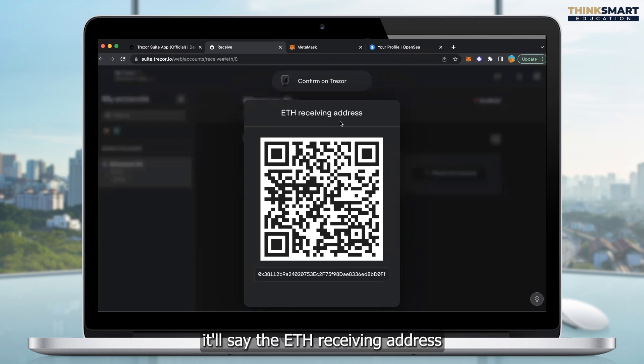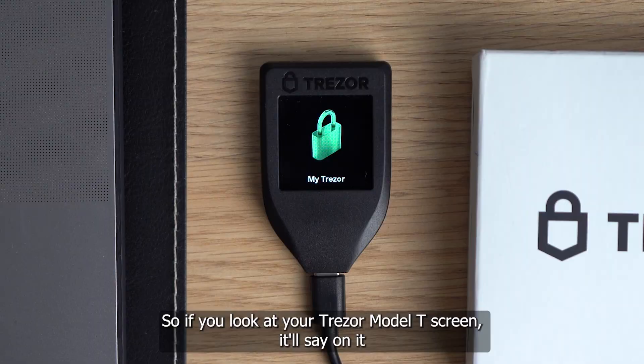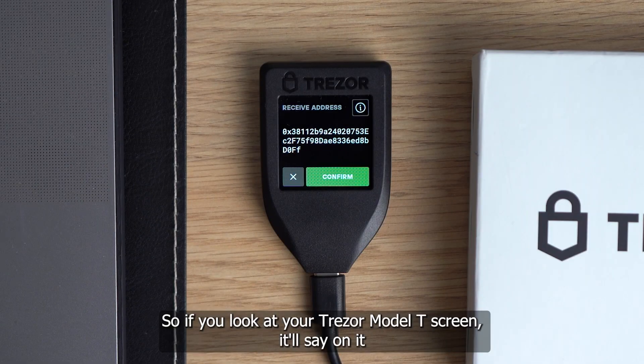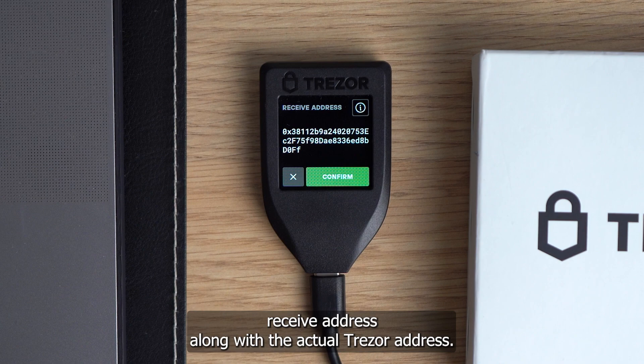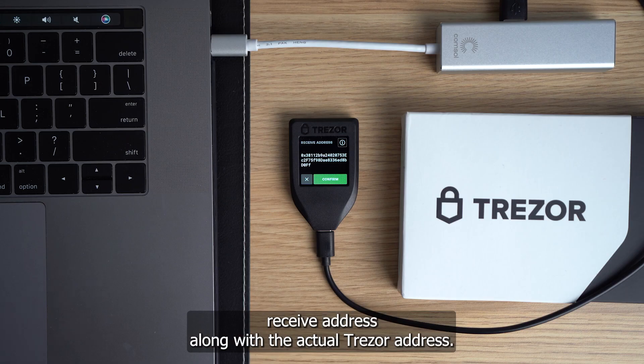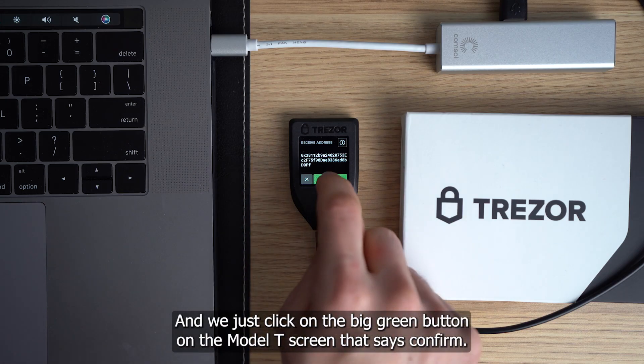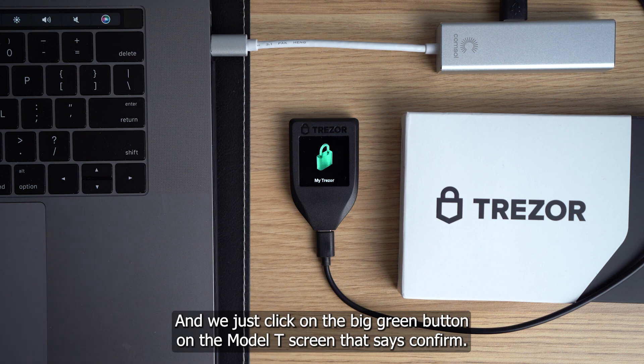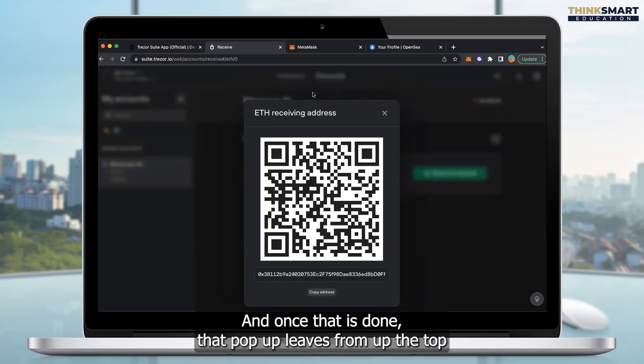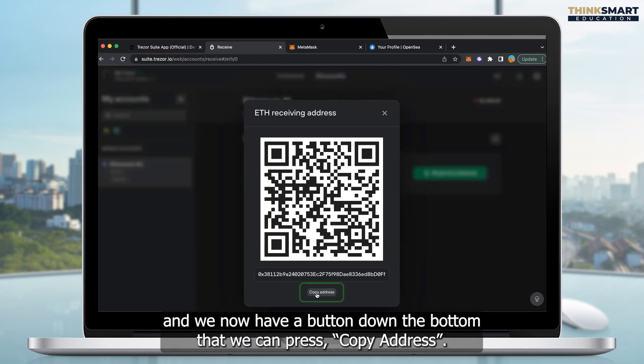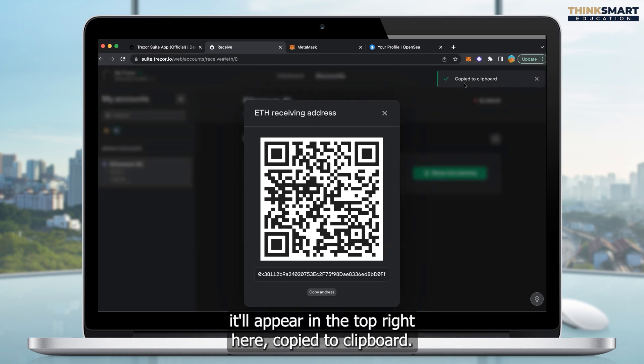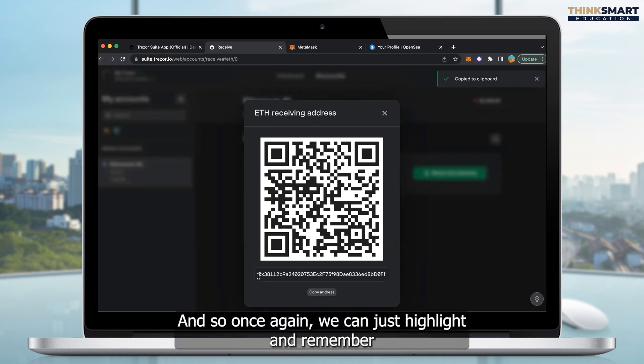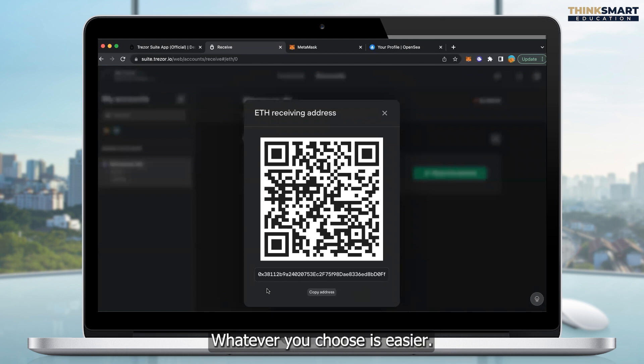It'll say the ETH receiving address. And at the top, it'll say confirm on the Trezor. So if you look at your Trezor Model T screen, it'll say on it, receive address along with the actual Trezor address. And we just click on the big green button on the Model T screen that says confirm. And once that is done, that pop-up leaves from up the top. And we now have a button down the bottom that we can press copy address. So we simply press copy address. It'll appear in the top right here, copied to clipboard. And so we can just highlight and remember our first four and last four digits. Or you can write them down.